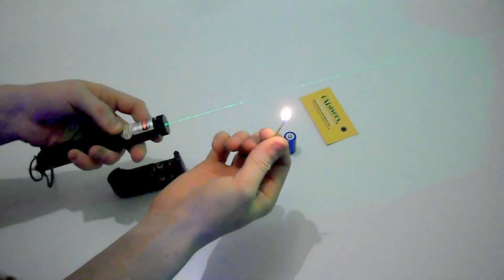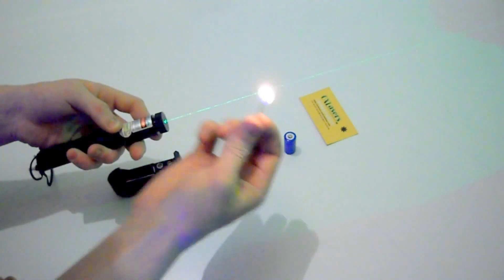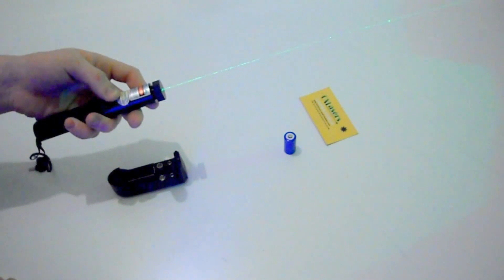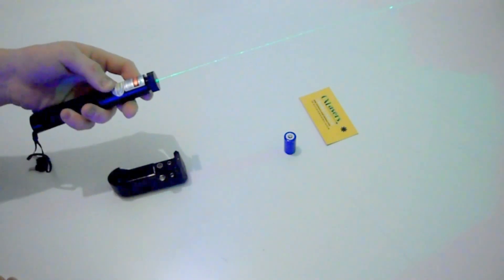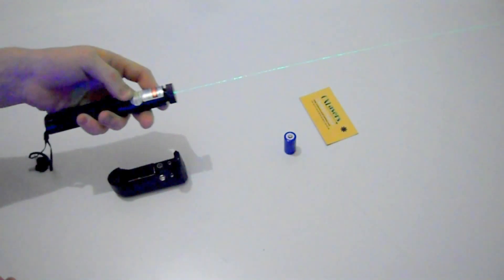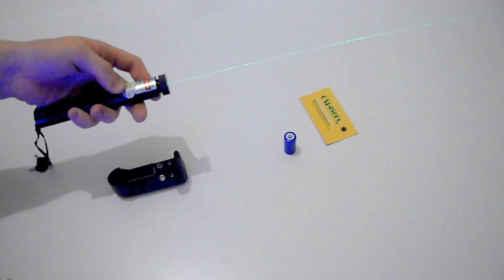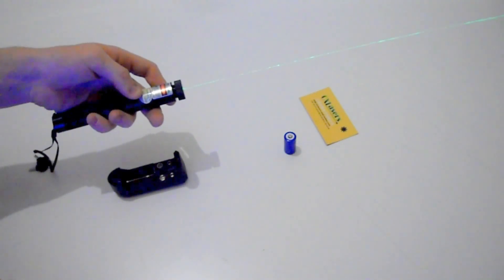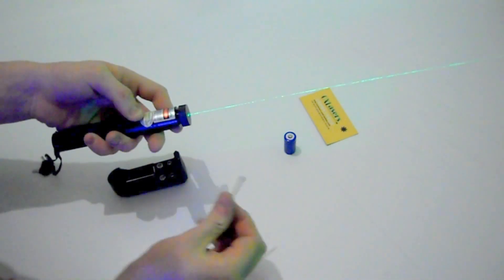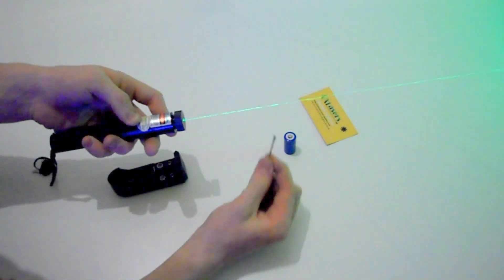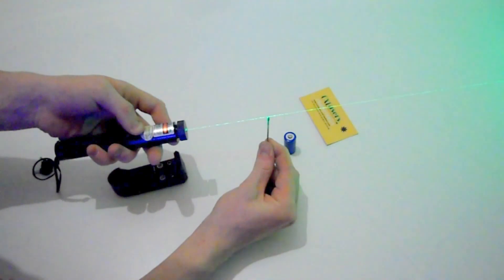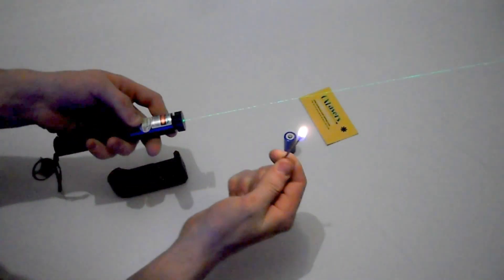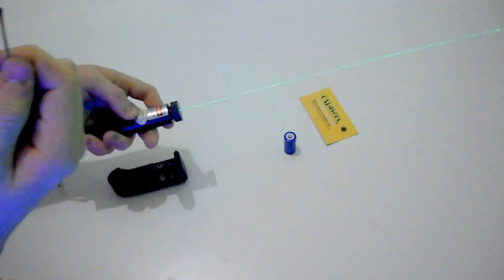And it lights the same. I'll just do that one more time. There we go.